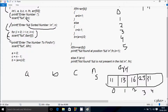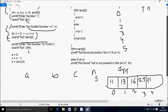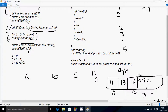Control comes to the printf function, which displays 'enter the number to find' on the output screen. Whatever I enter is received by variable fn. I'm going to search for 16.